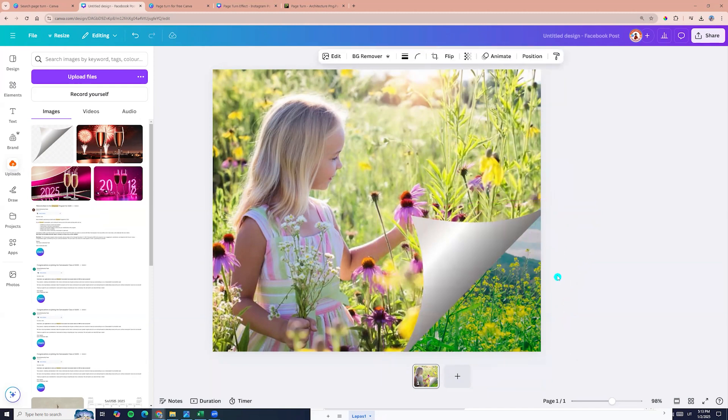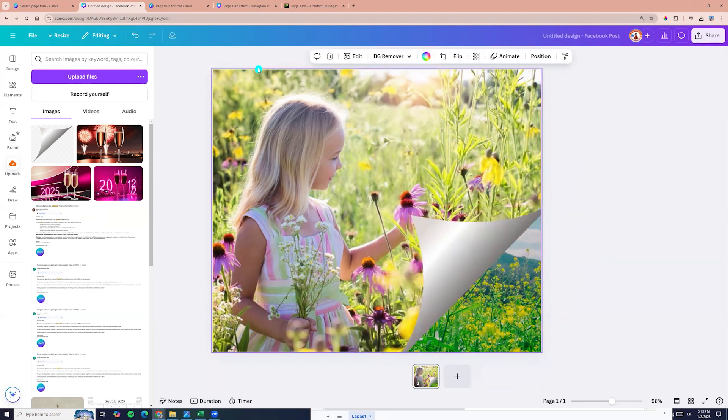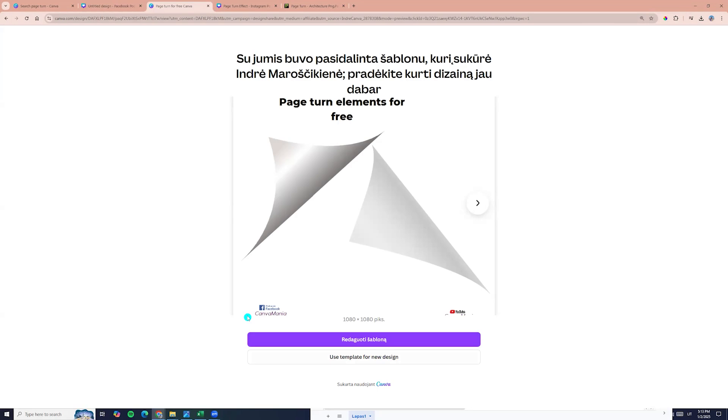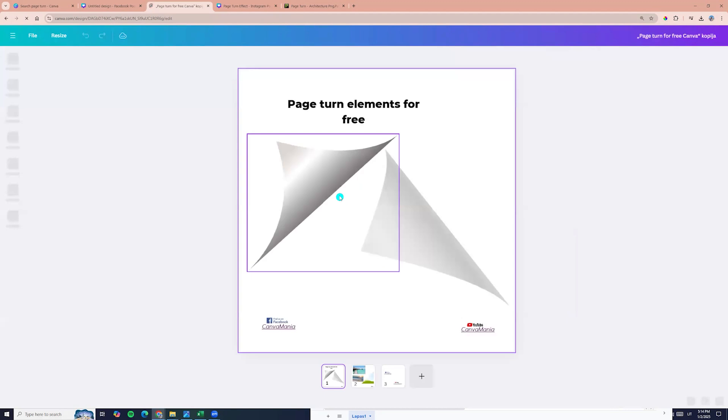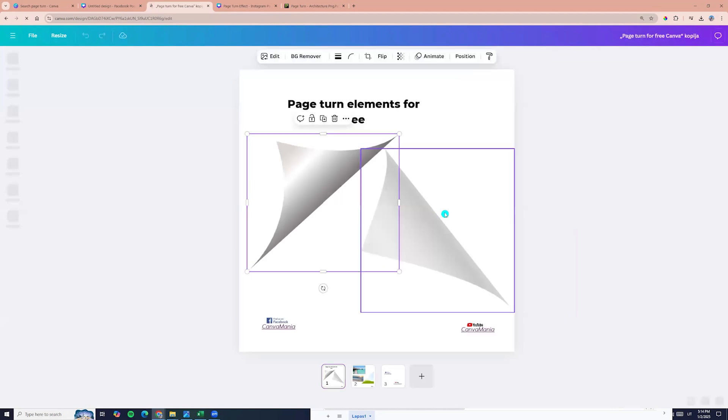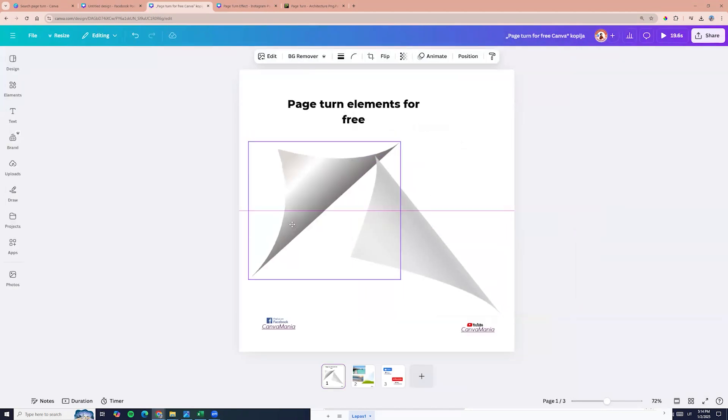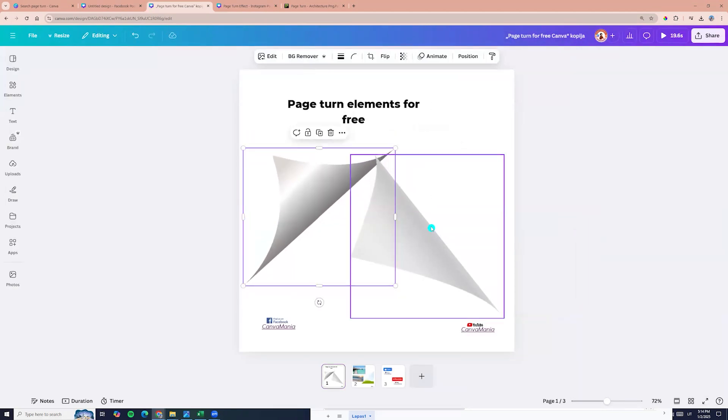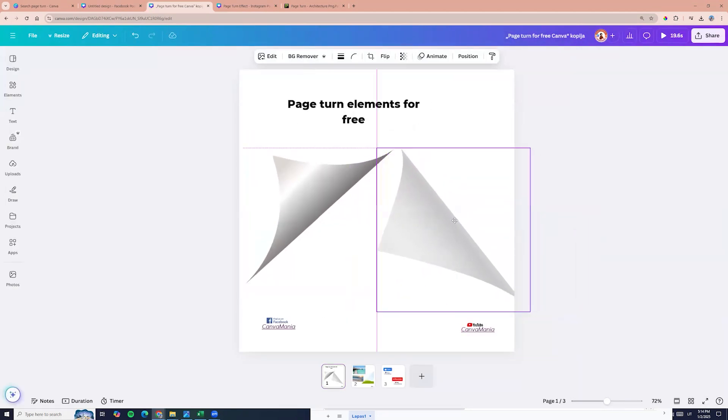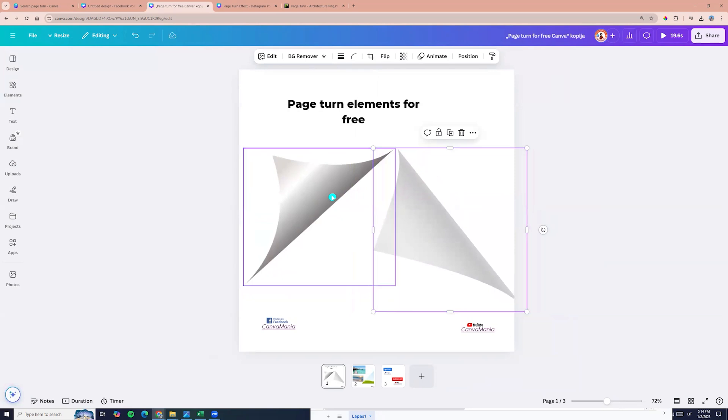If you don't find this element, I will share link with you. So link you will find in the description. You can click use template for a new design and here you will find these two elements. So you can use it for free.